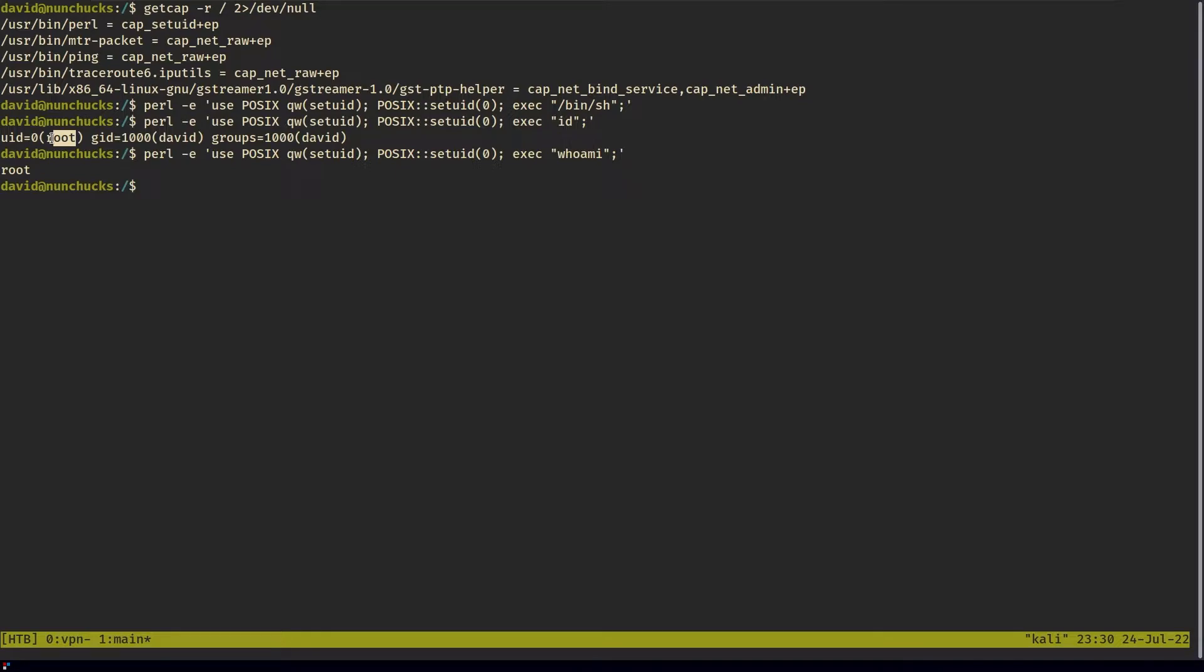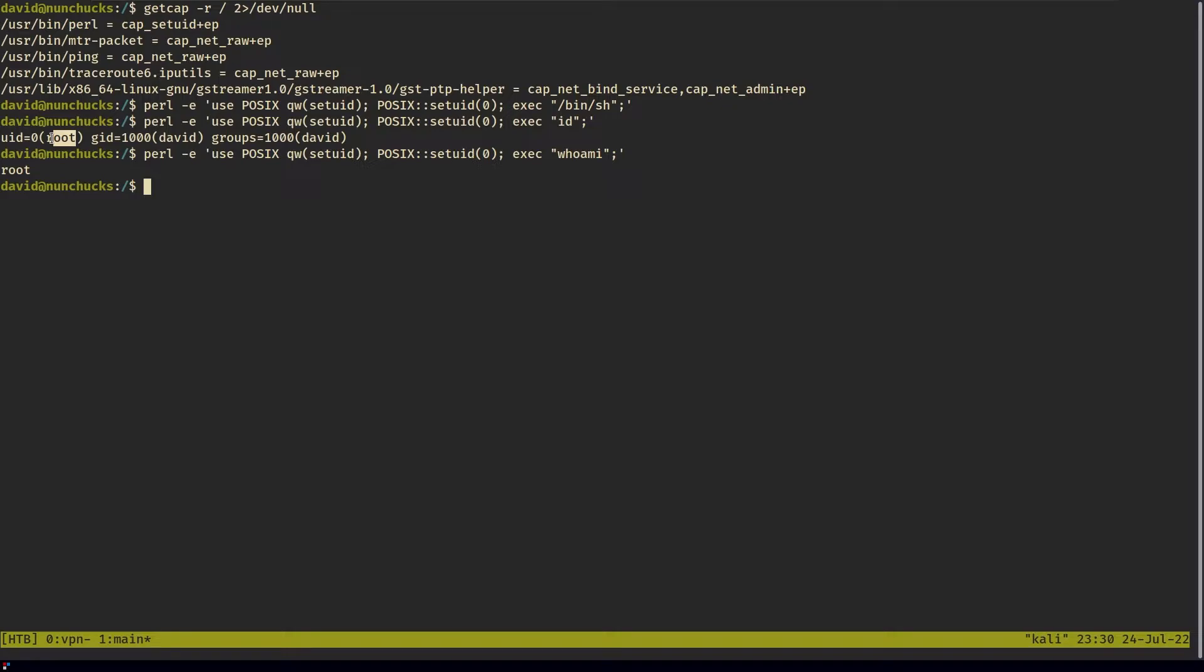If you don't know what AppArmor is, AppArmor is a way of setting much more restrictive access controls for binaries in Linux. With AppArmor, you can set rules on what a binary can and can't run. These rules are saved under a profile.